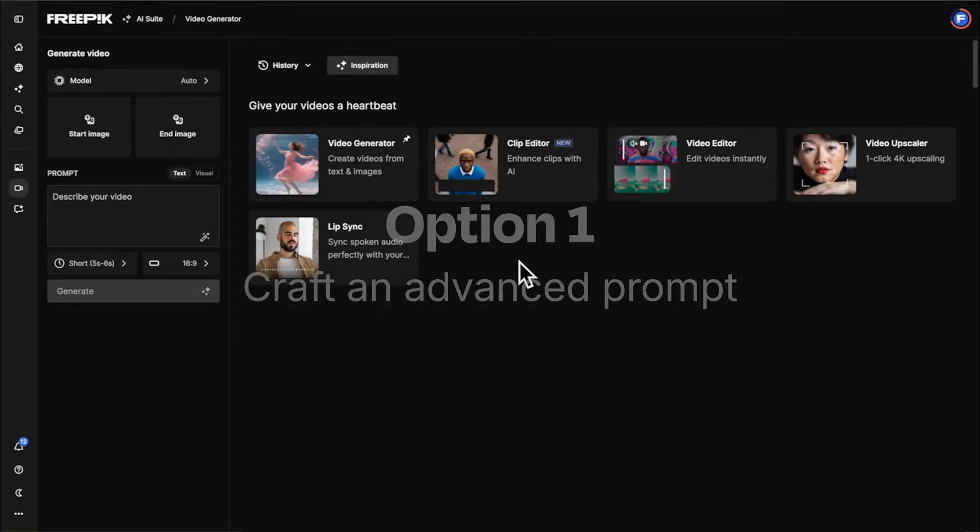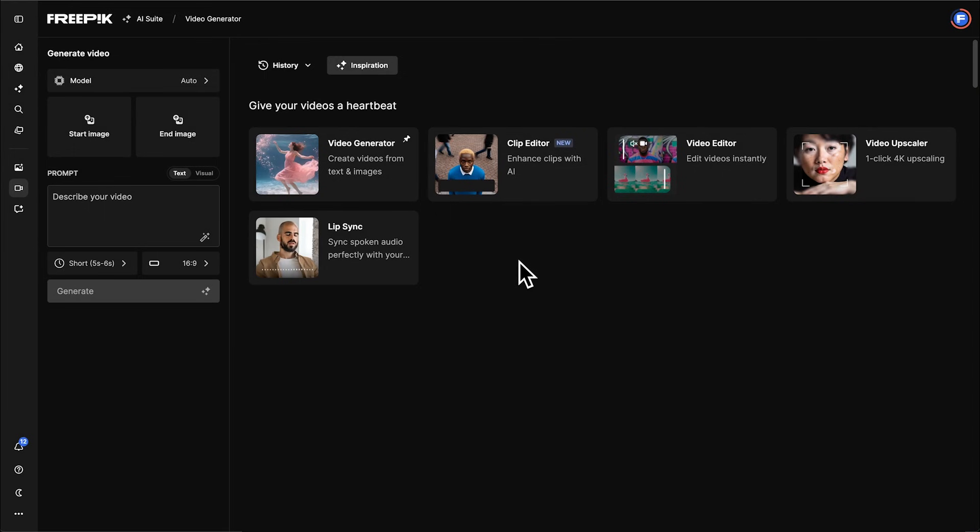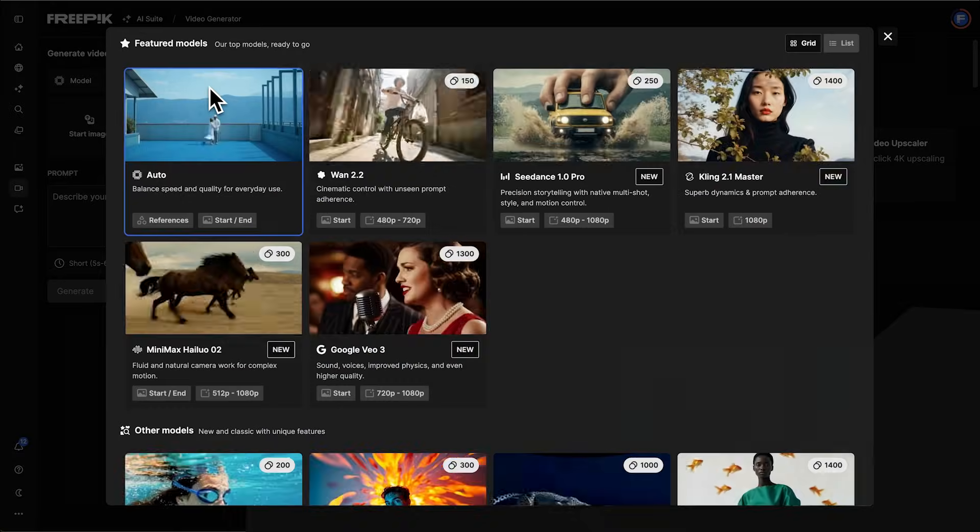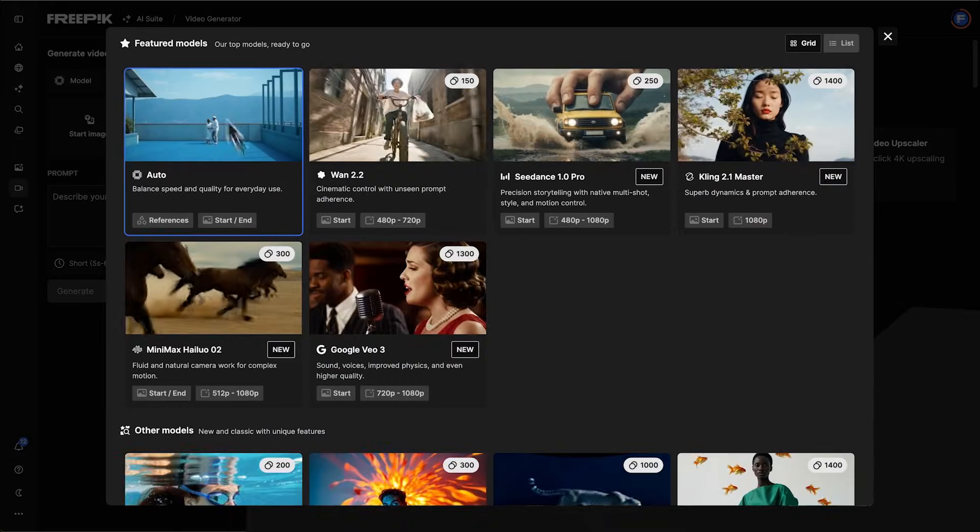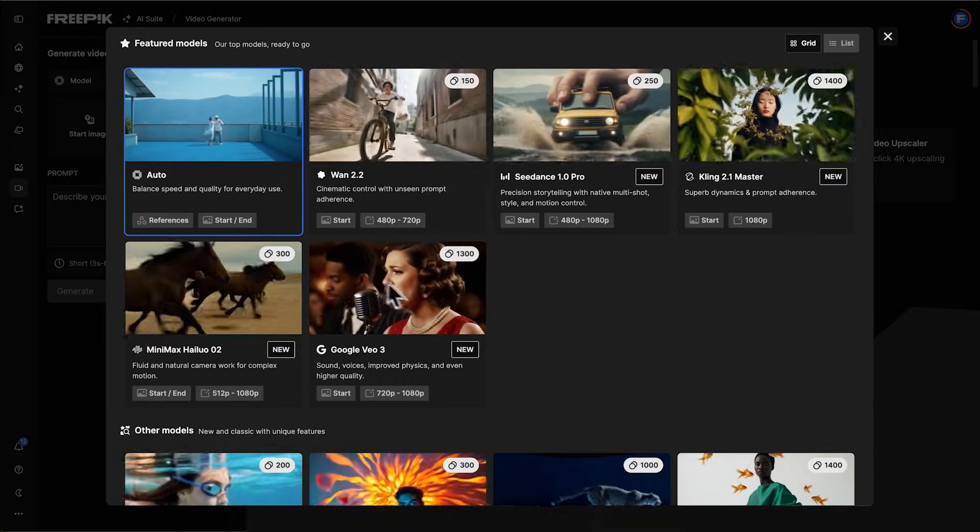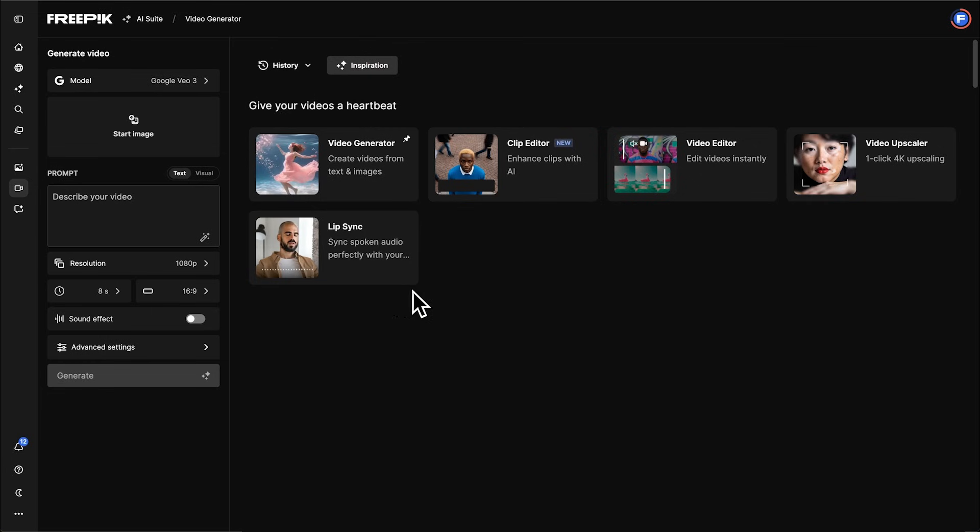In the AI Video Generator, choose the Google VO3 model. It's designed for rich, story-driven videos.